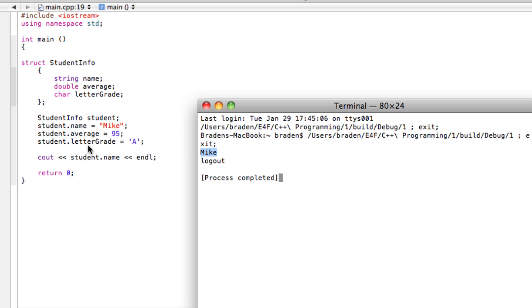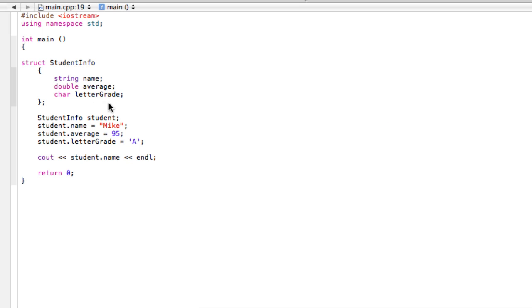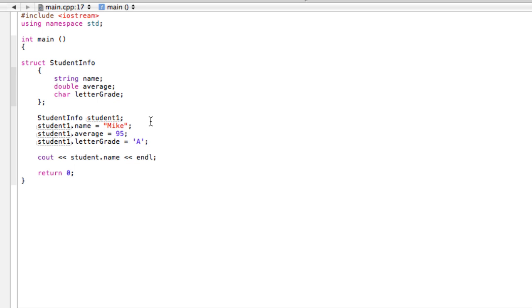We can do that for anything. If we wanted this to be a little more useful, maybe say we had more than one student - we could make 'student1', 'student2', you know, define 10 students and make little profiles for all of them.